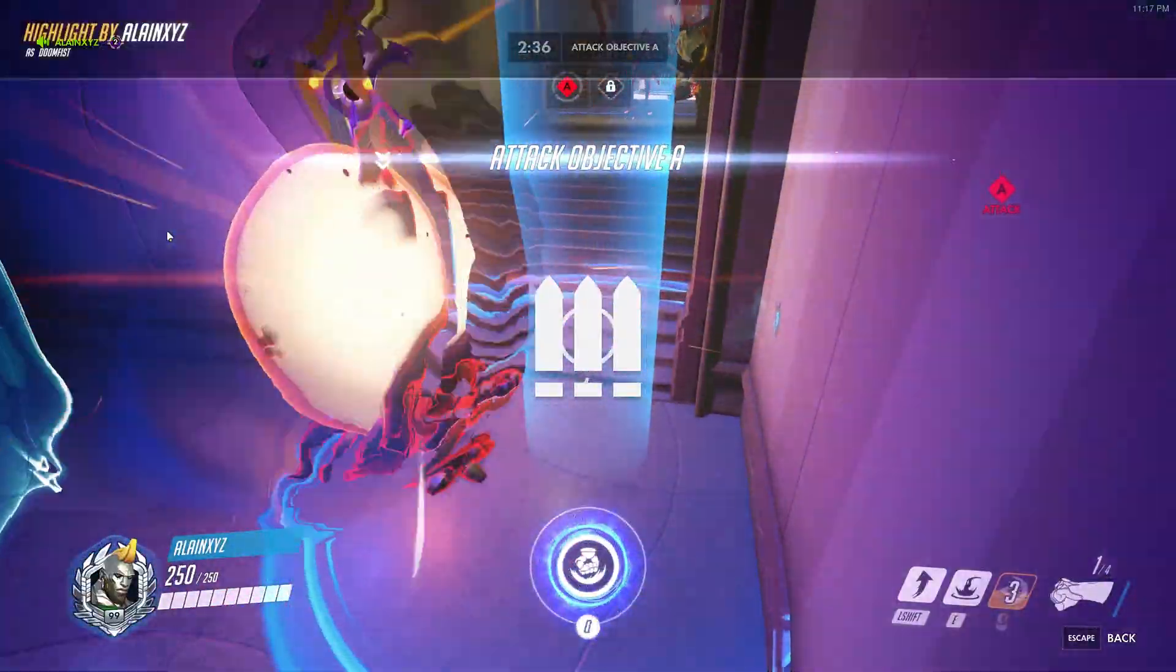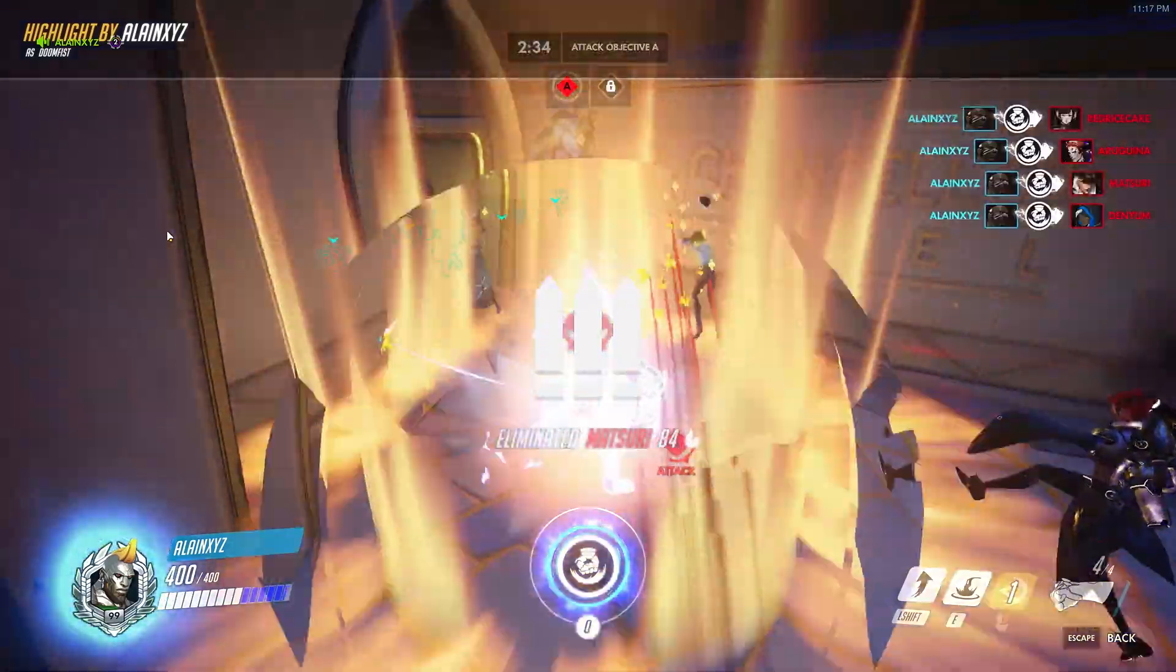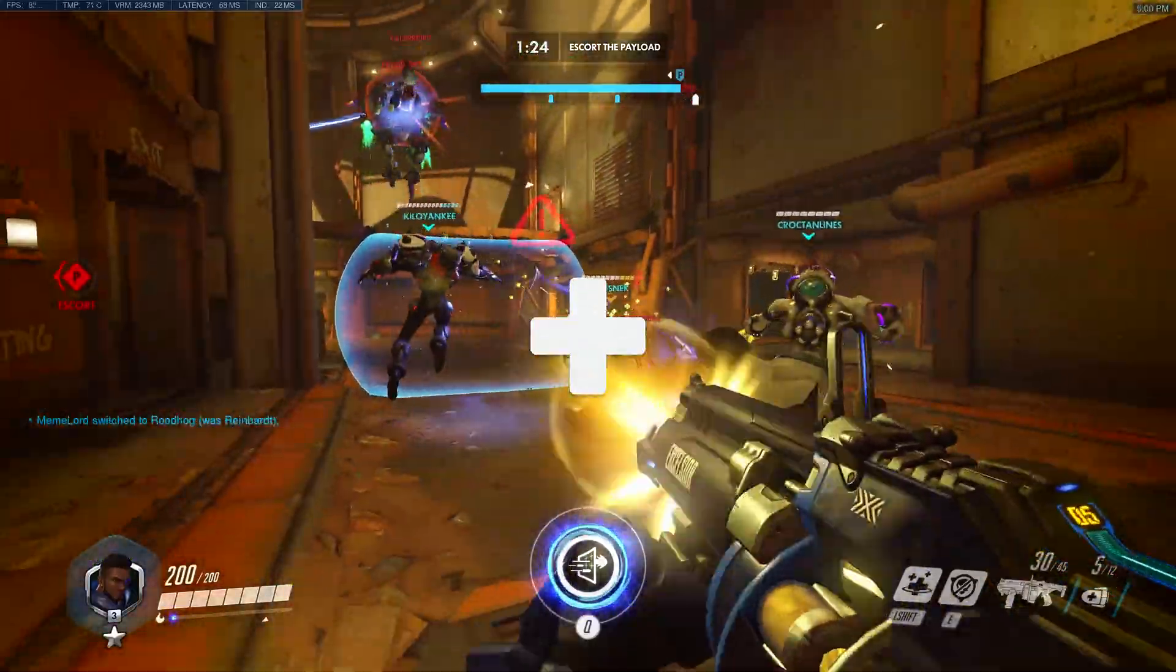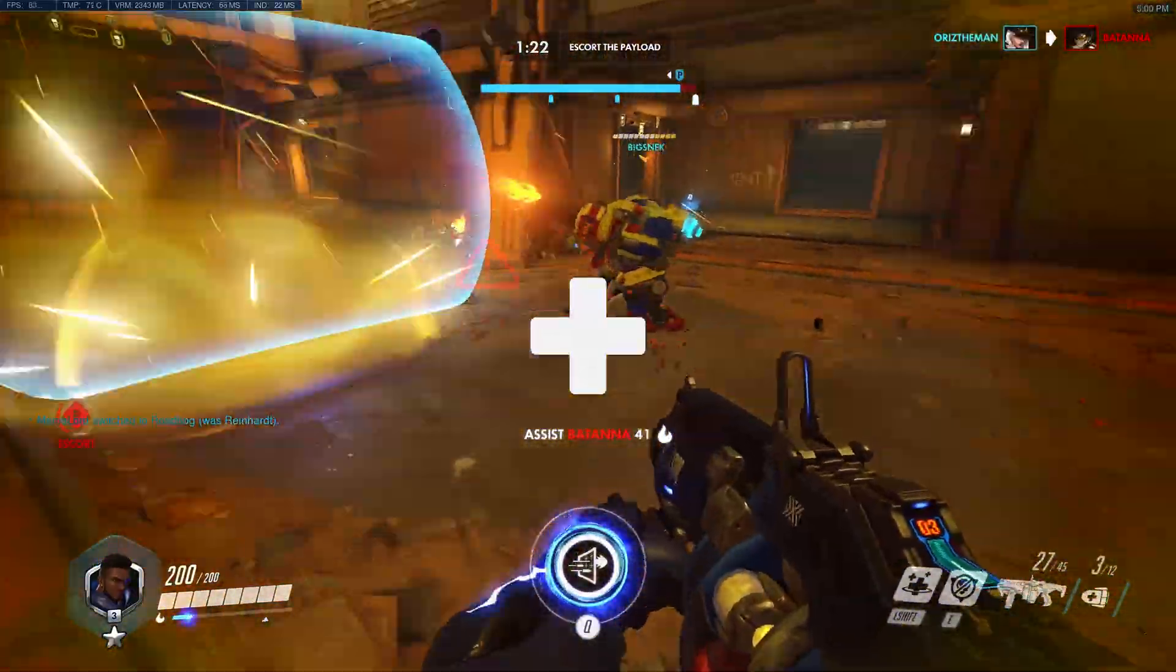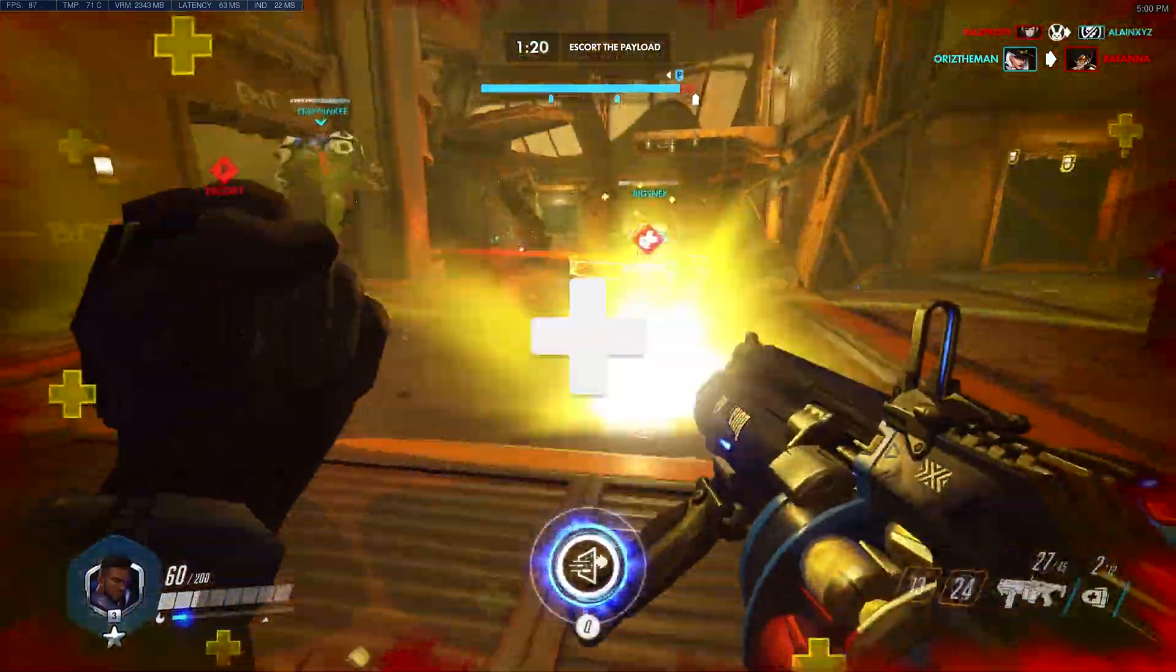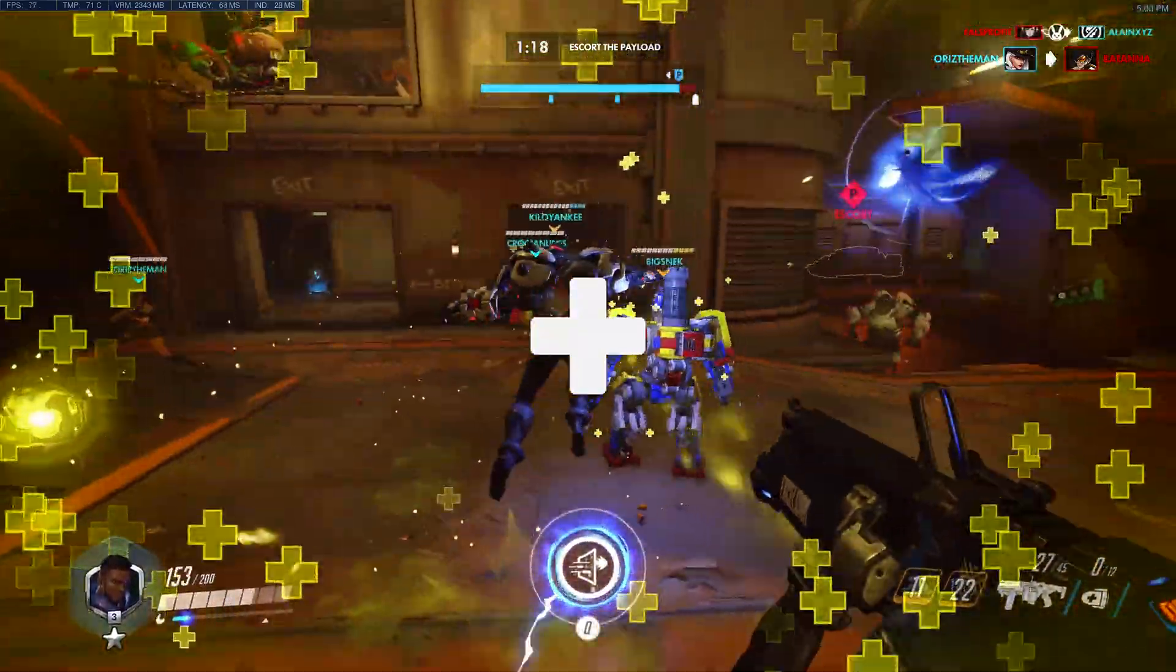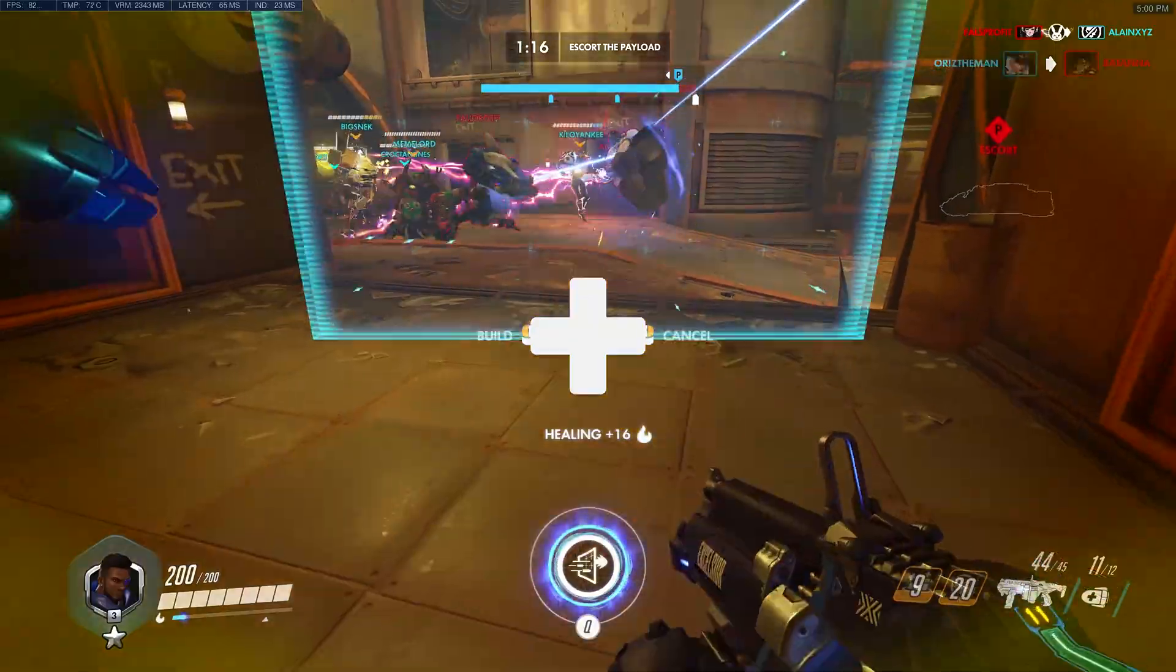Hitting weak points in the enemy's defenses in the damage role, and improving your team's performance by healing your team as well as increasing their damage, speed, and in general keeping them alive when they're in danger with the support role.